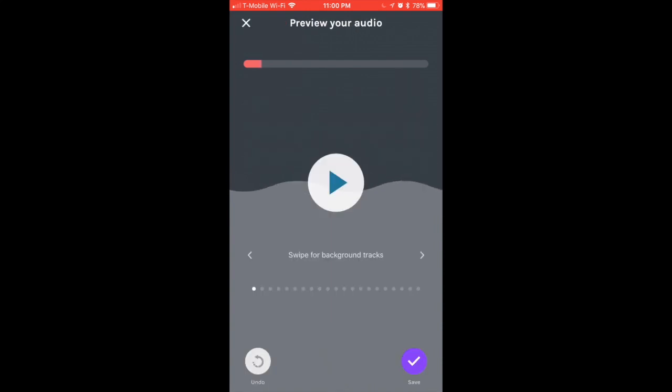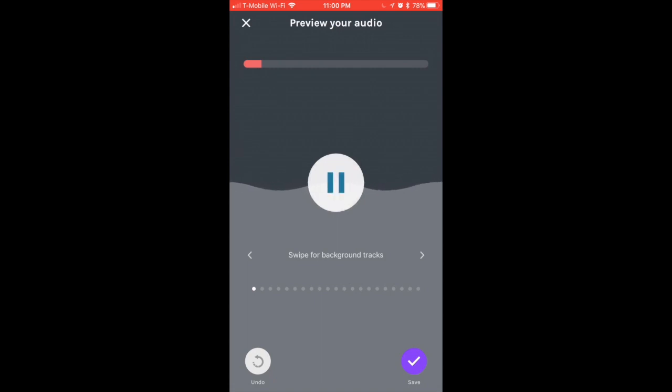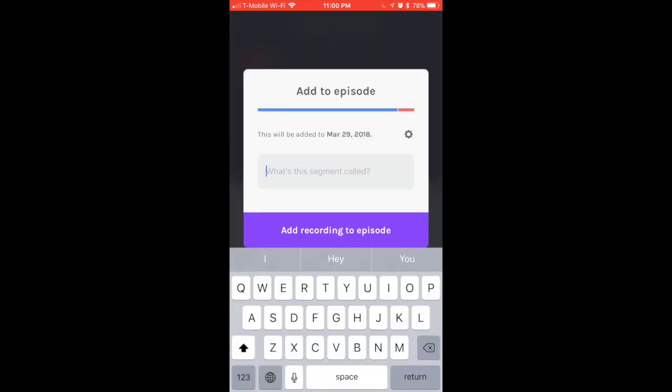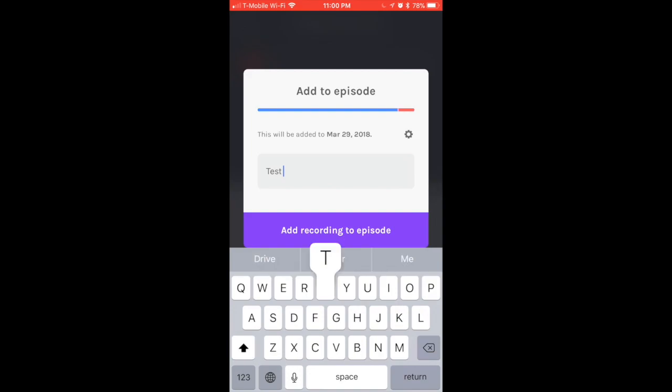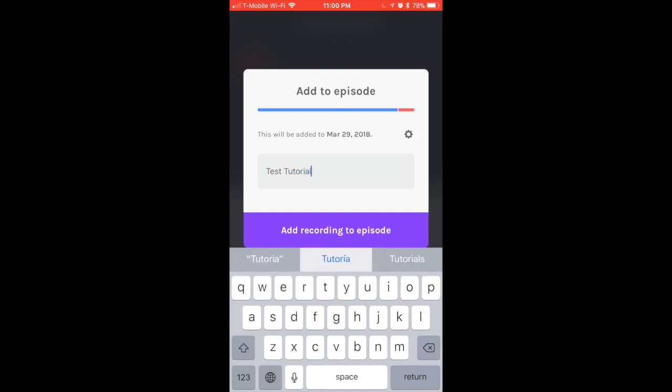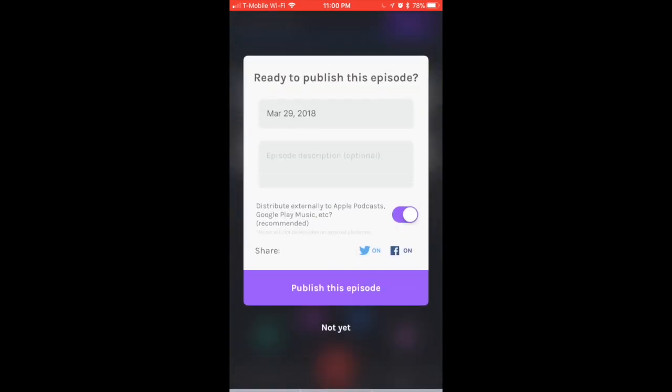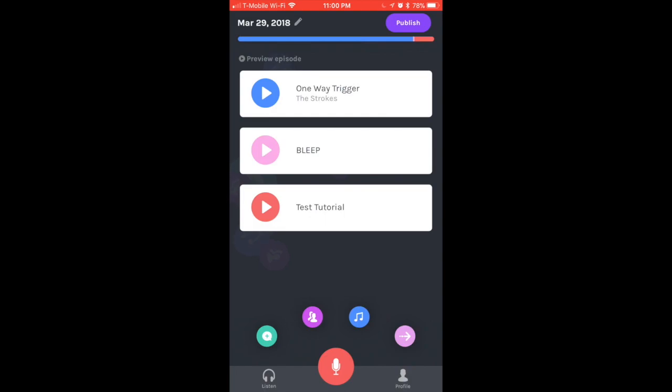Once you're done recording the episode, simply select the red button again and it's going to take you to the background tracks. Here you can swipe and select different tracks that you like. Once you're done with that, you're going to save it and name this segment. I'm going to name this segment Test Tutorial. Once I add this recording to the episode, it's going to ask me, are you ready to publish this episode? I'm going to say Not Yet because I'm not actually going to post this episode.